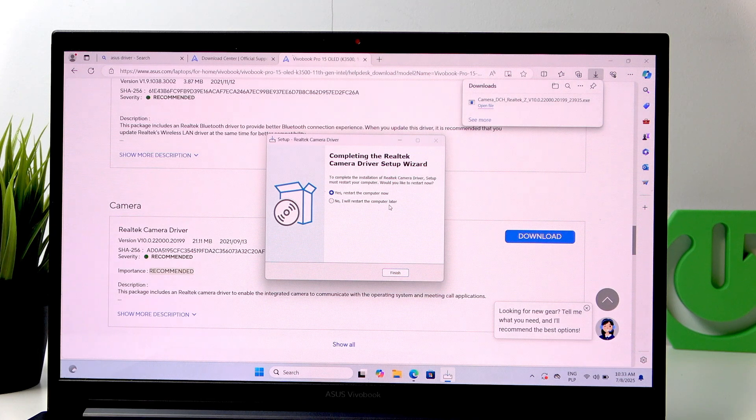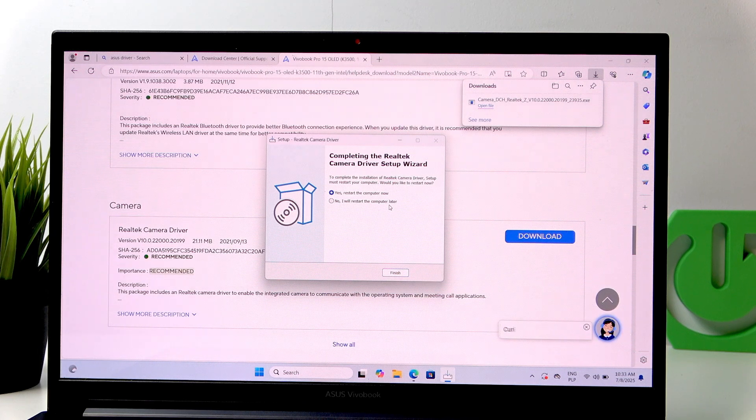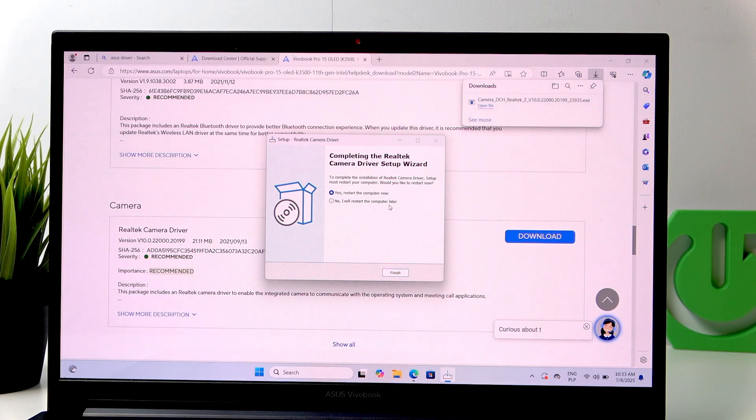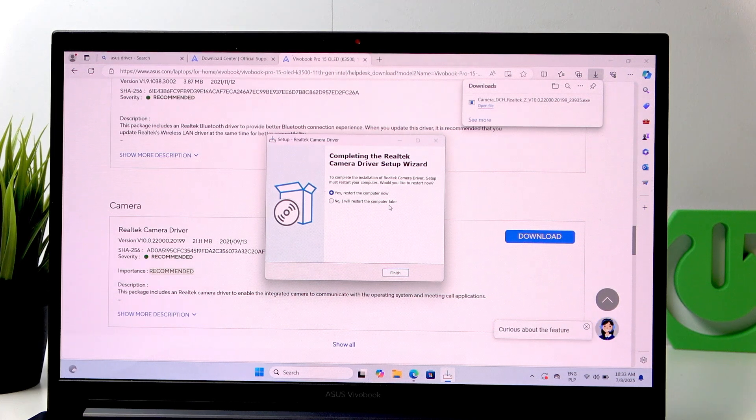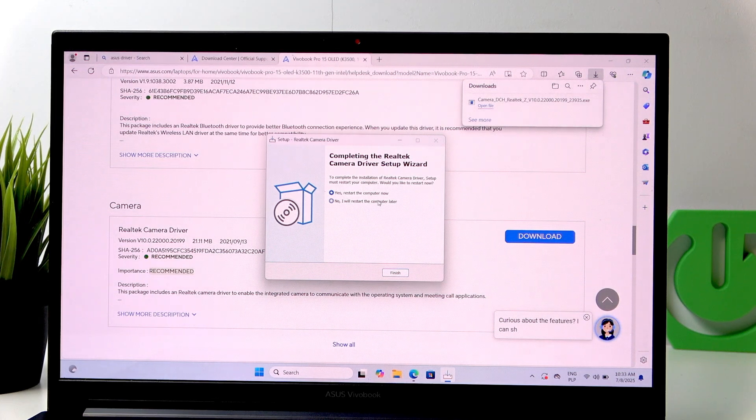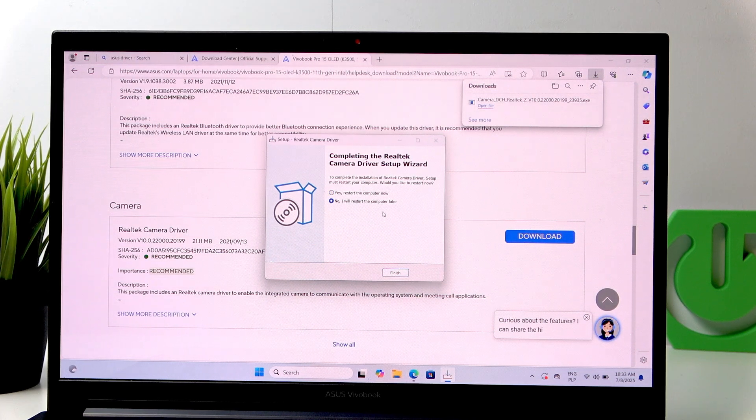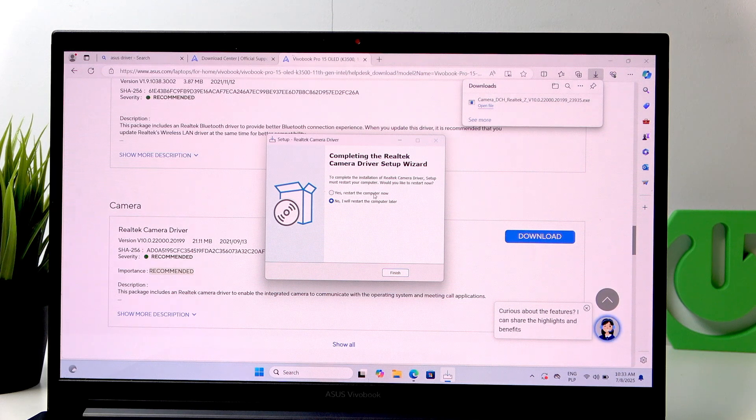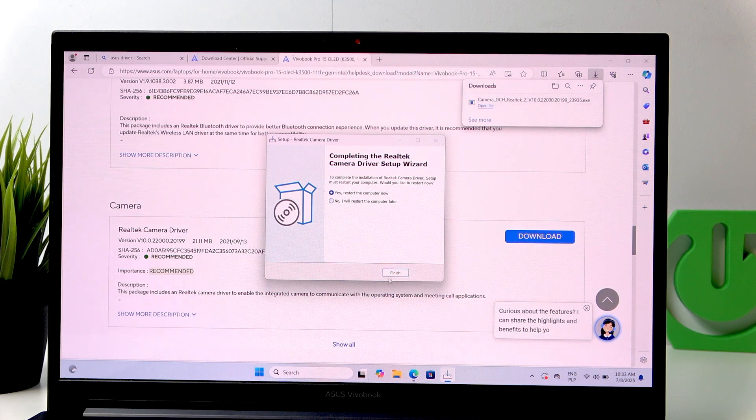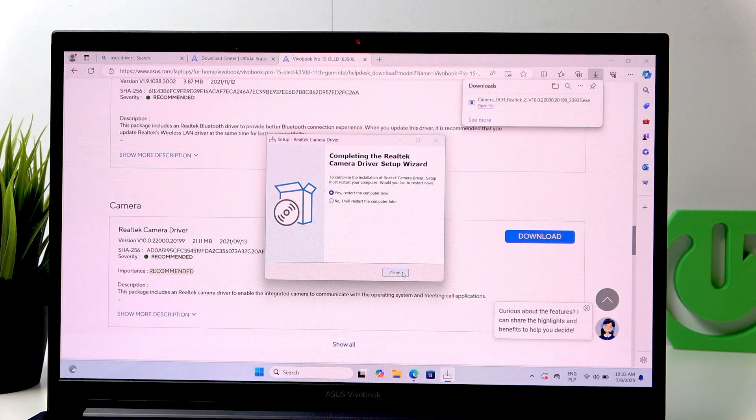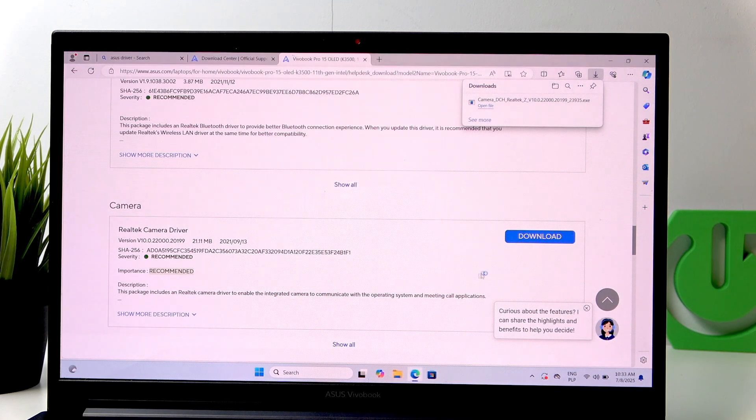But if you're downloading multiple drivers, then just click No. I will restart the computer later. Download all of them and restart the computer on your own.